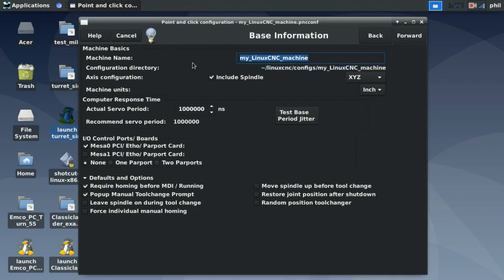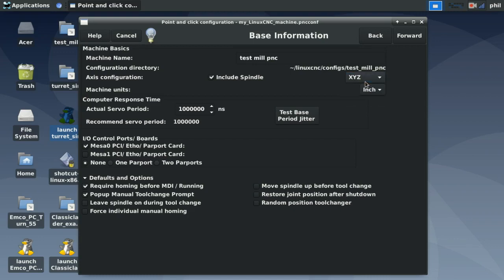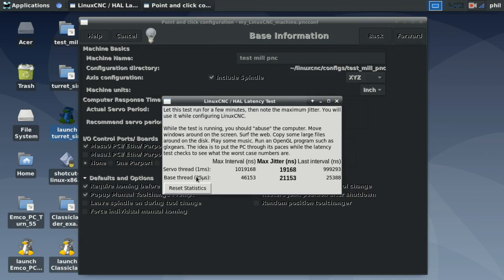The next option is a machine name — we'll call this test mill PNC. Under axis configuration, we have Include Spindle — enable this if you have a spindle you wish to use. Axis options include XYZ, XYZA, and XZ for lathe configurations. Machine units are either inch or metric.